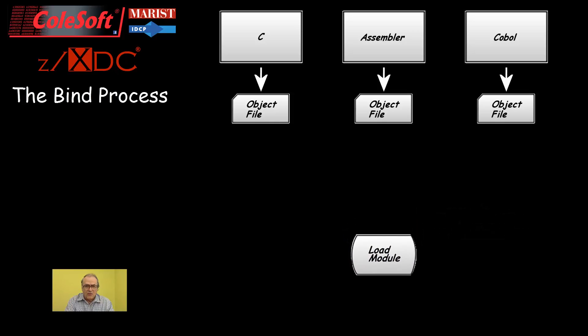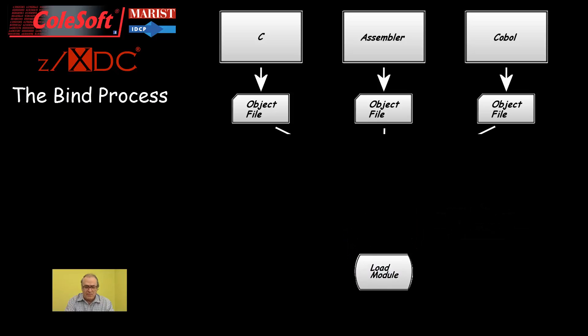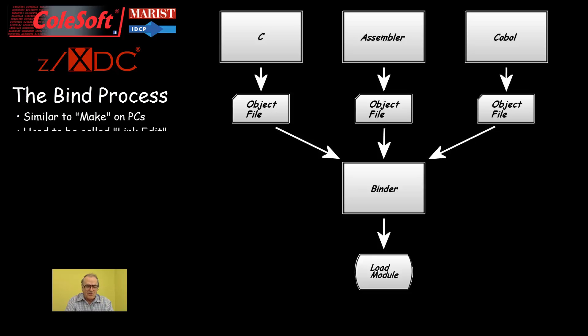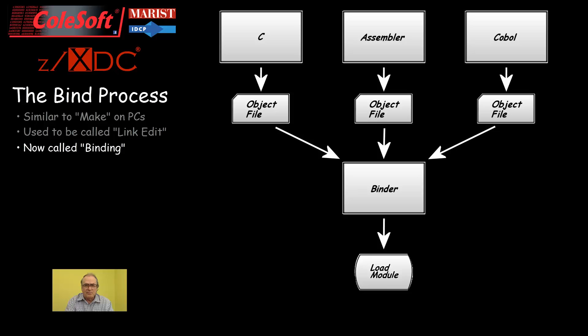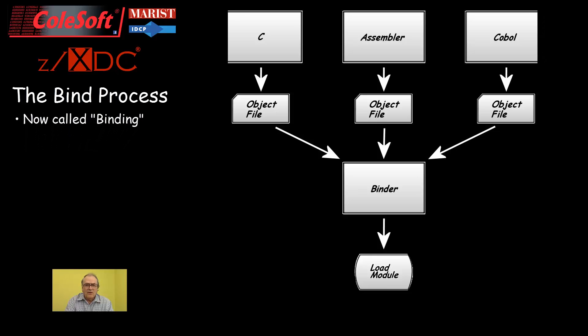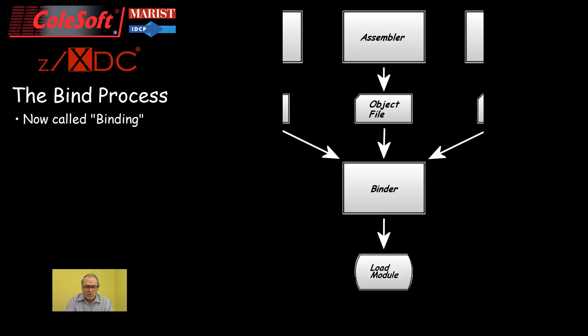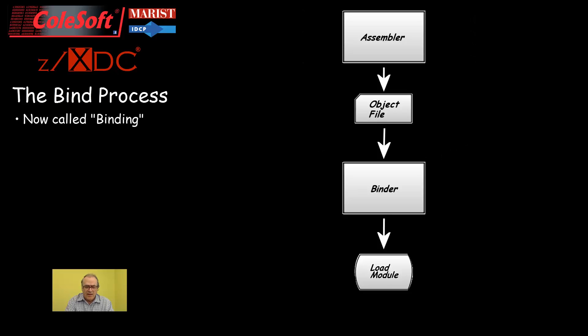Load modules are executable objects that are created by combining together one or more object modules. This combining process on PCs is called make. On mainframes, it used to be called link editing. Now it's called binding. So even though your load modules will be built from the output of only one assembly, that output still needs the binder to convert it from object module format to load module format.